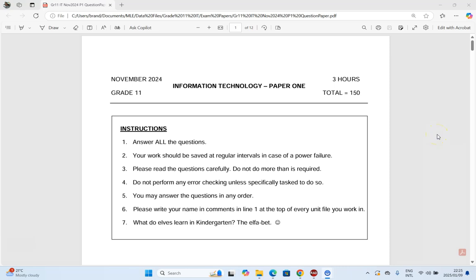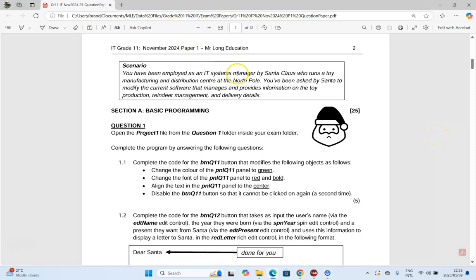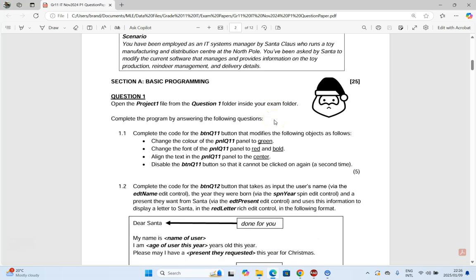Welcome to this video series where we are going to go through an IT or information technology prac exam paper for grade 11, from November 2024. This is question one, which tends to deal with grade 10 work particularly. We are an IT systems manager for Santa Claus, who runs a toy manufacturing distribution center at the North Pole. You've been asked by Santa to modify software that manages toy production, reindeer management, and delivery details. Question one is 25 marks in total.